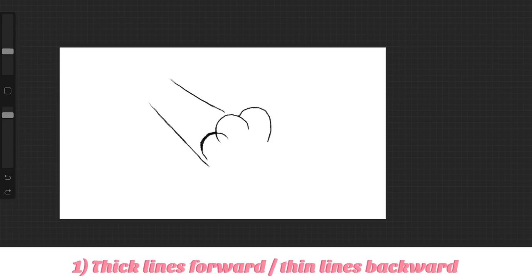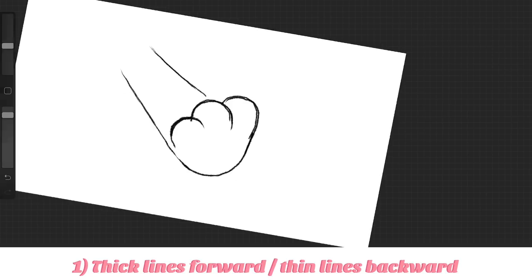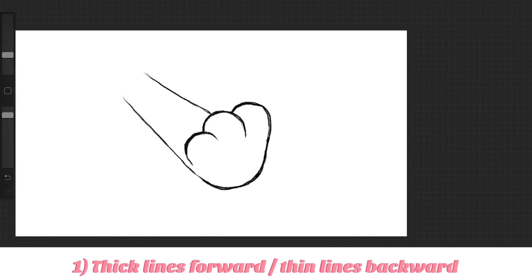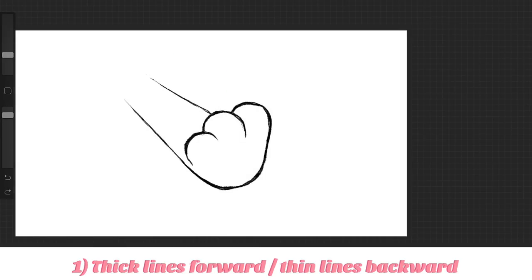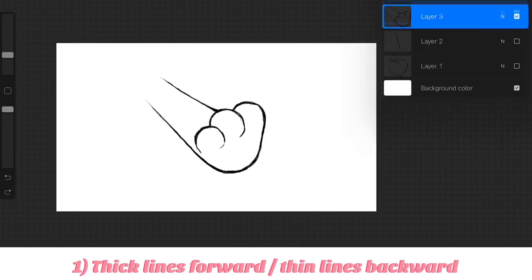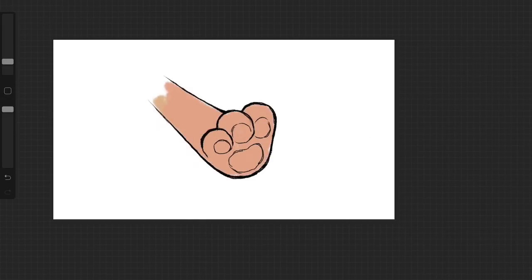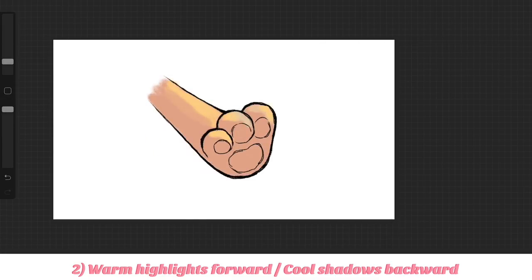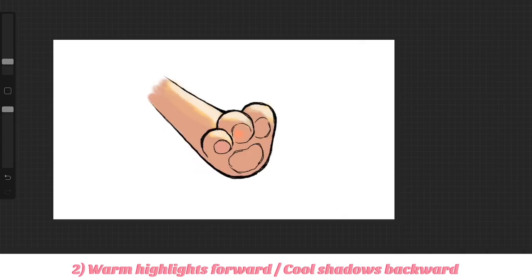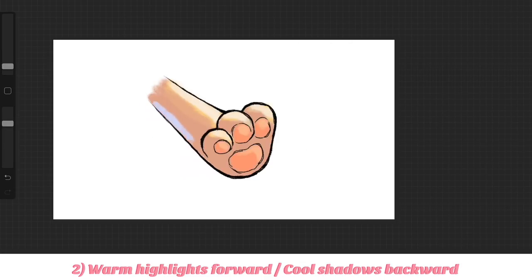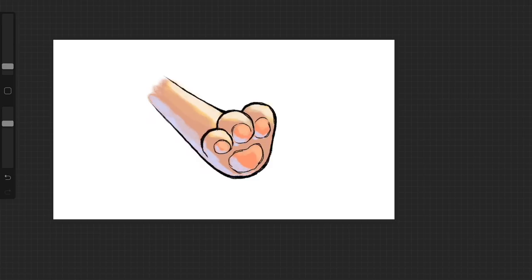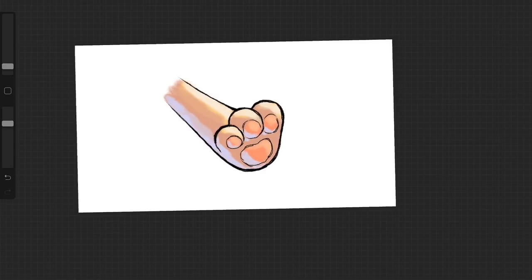Tip number one: if you want to make an object in a drawing come closer to you, thicken the lines and make them darker and chunkier, while making the lines going backwards thinner, to create that illusion of depth. Tip number two: use warm tones as highlights to make an object feel like it's popping forward, while using cool tones as shadows to make it feel like it's going backwards, creating that illusion of depth with color.